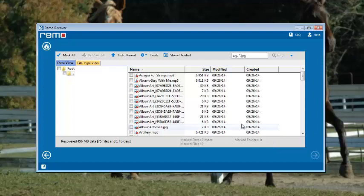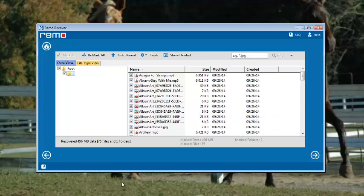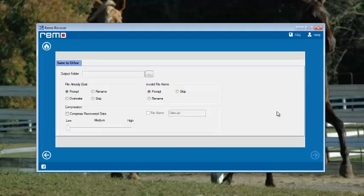After a few moments, you get a list of all recovered files on the computer screen. Select those files which are required and click on next.